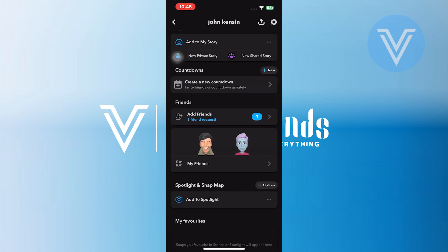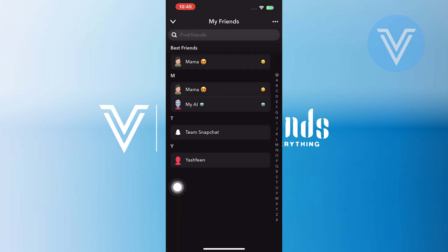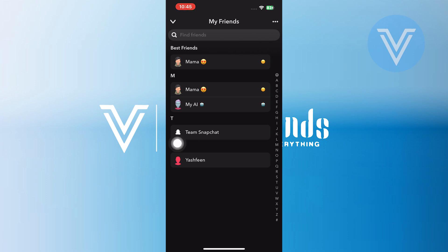Now here, scroll a bit and you will find the My Friends option. Simply tap on it. After tapping on it, you will see a list of all your friends on Snapchat.